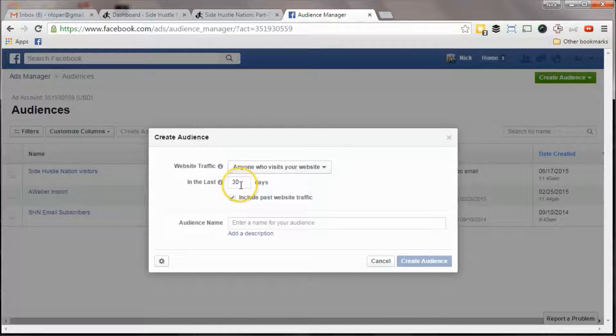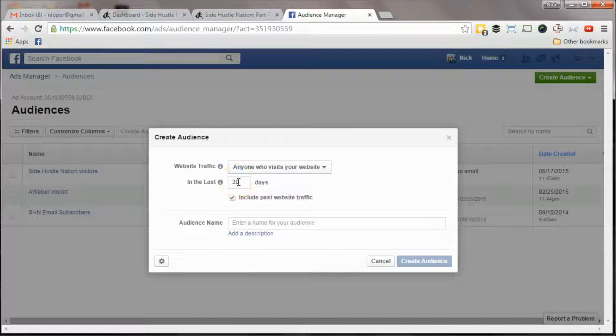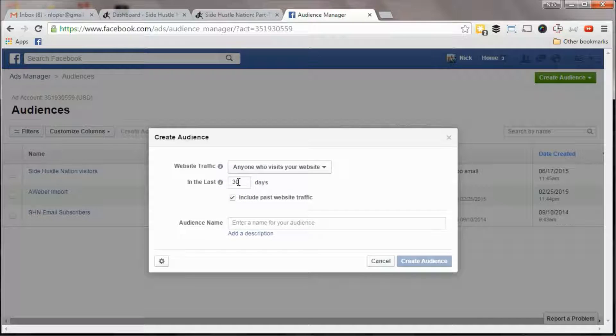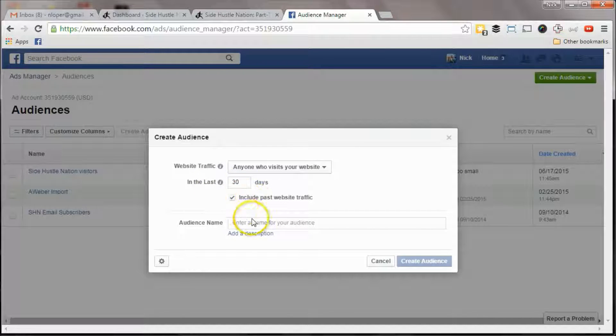I mean, you could get this really narrow and say, Oh, I only want to target people who've been there in the last seven days, you're going to be really hot leads, whatever that you want.